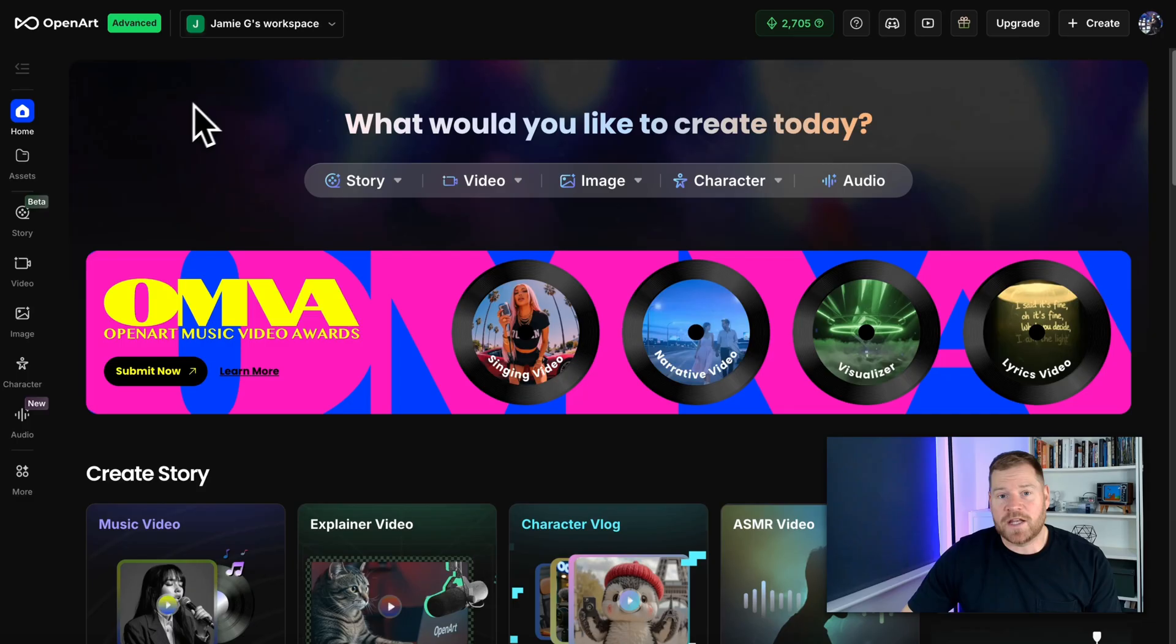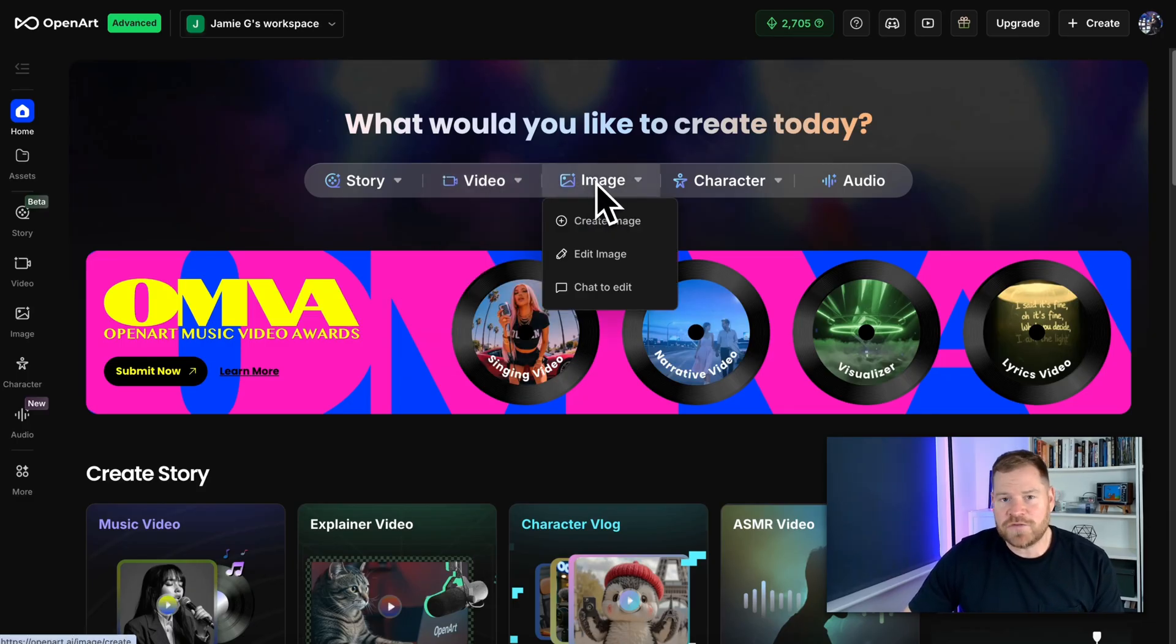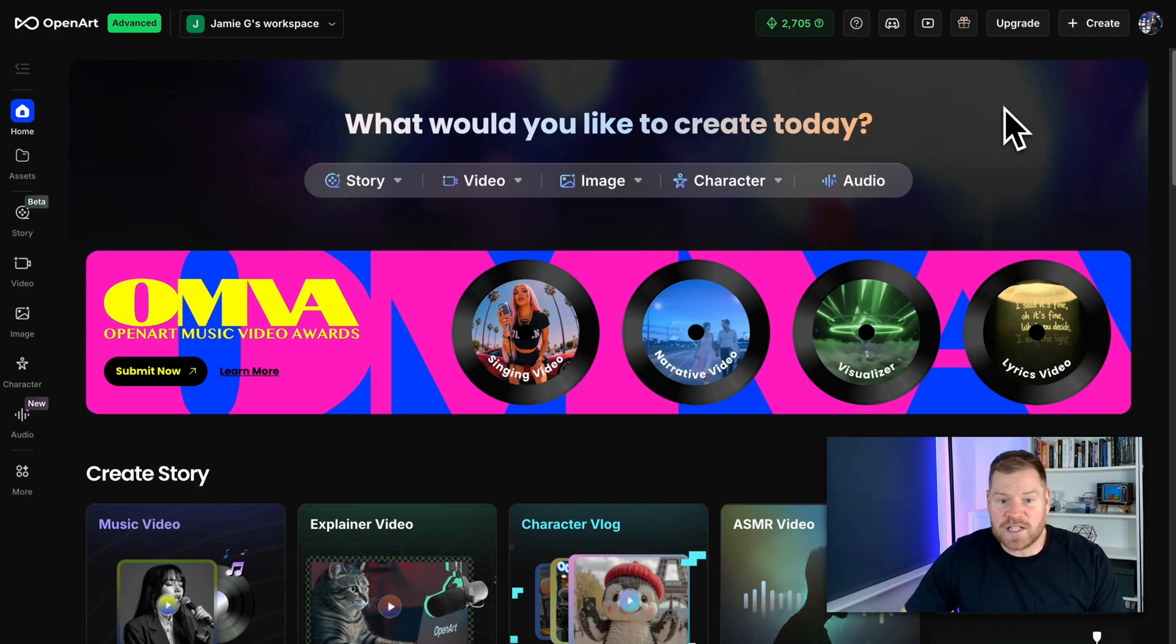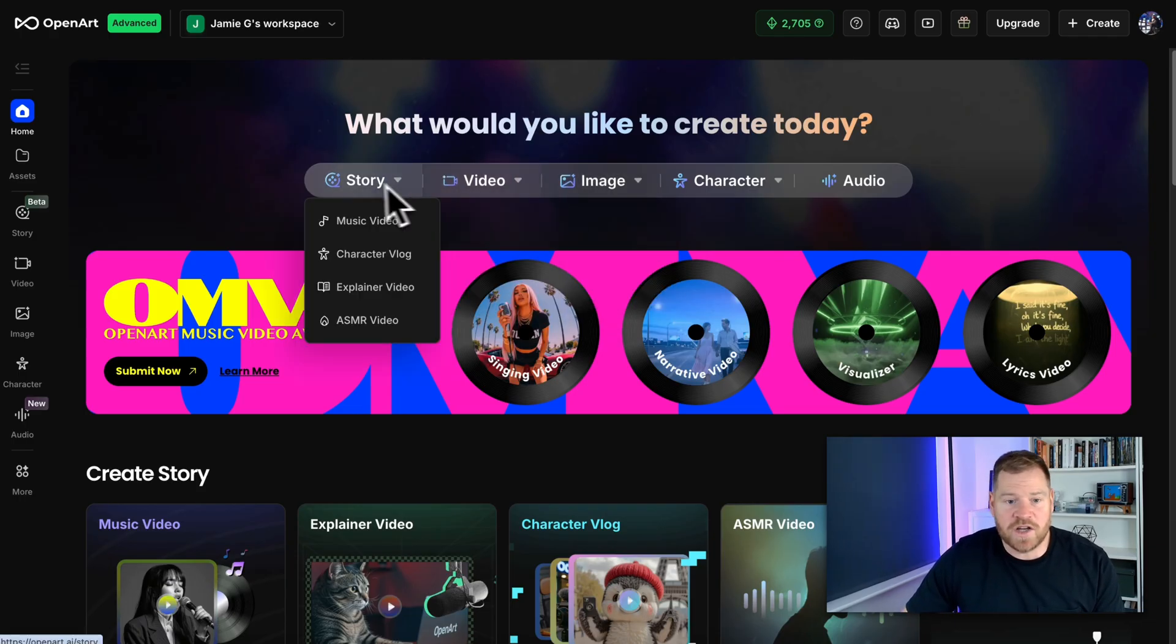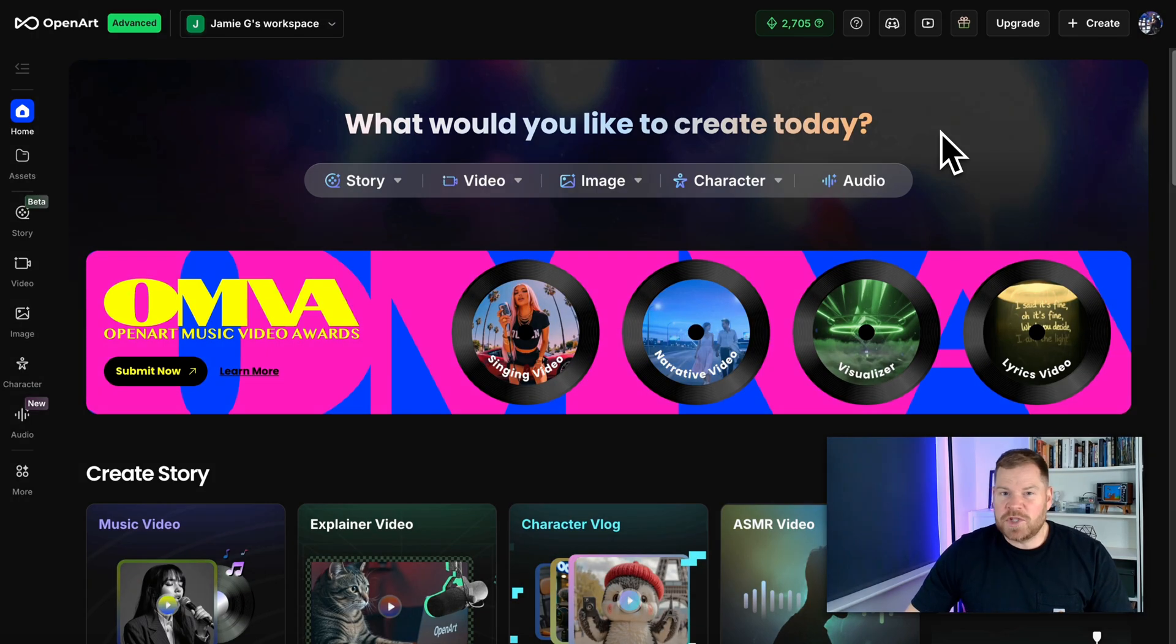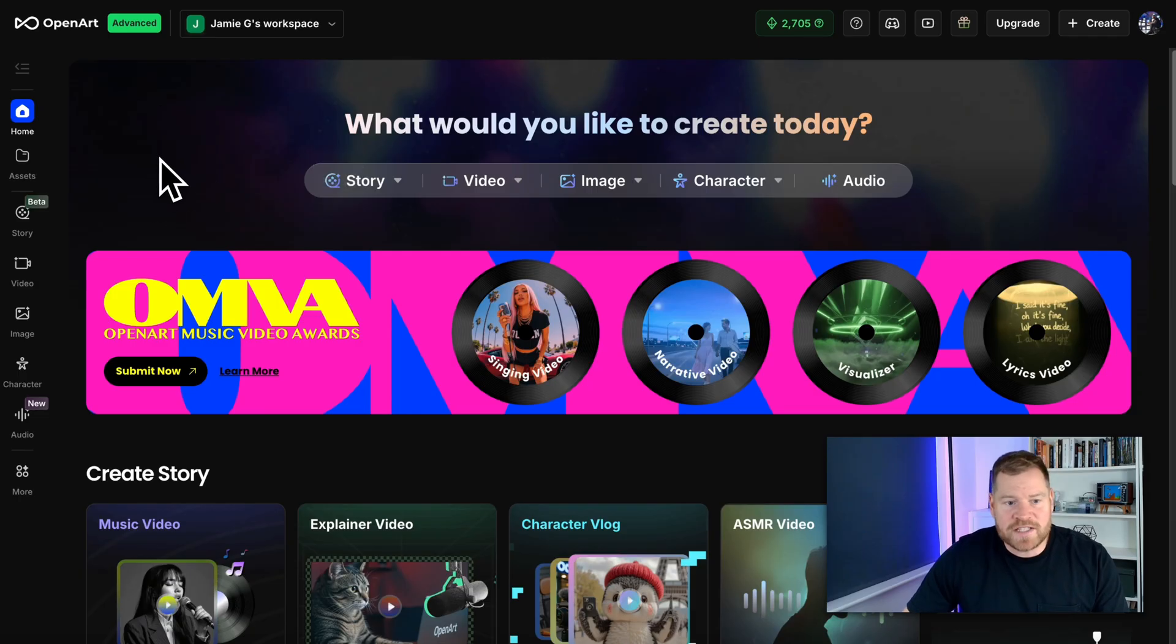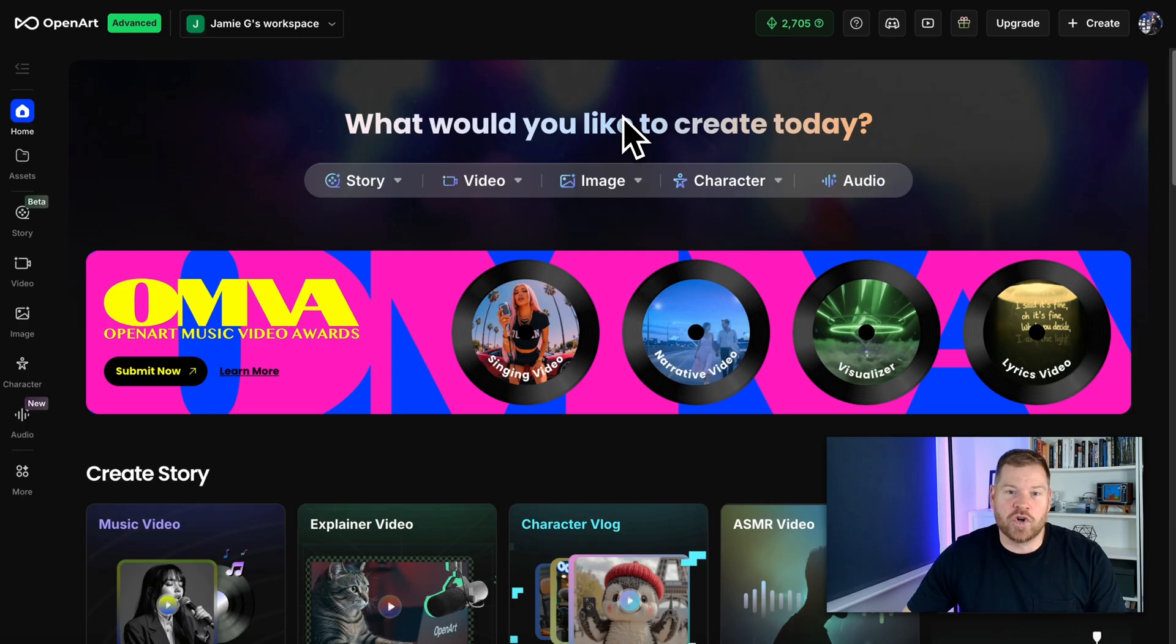Don't waste your credits on videos. Test the images first. If you like the tool, then hopefully you've got those annual plans at 50% off still go and grab one of those. And then you can basically create so much content across images, videos, and then check out their stories, characters, audio, and more. OpenArt for me keeps you on the cutting edge of all of these AI models without having to worry about it. So you don't have to worry about what's the latest model I should be using. All the latest models are inside this platform for you to use. So it takes care of all of that for you. You can just come and be creative.